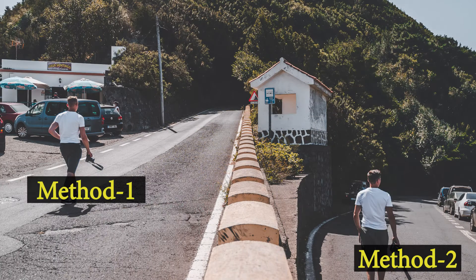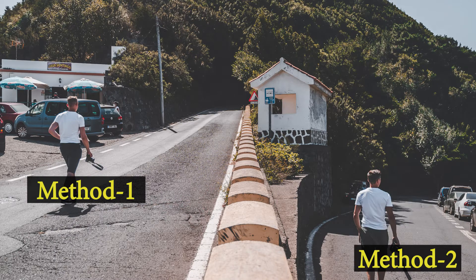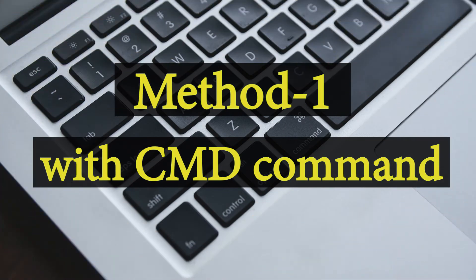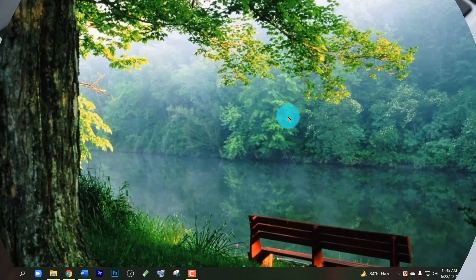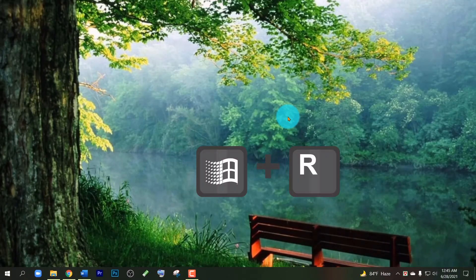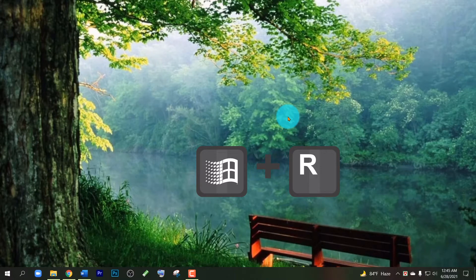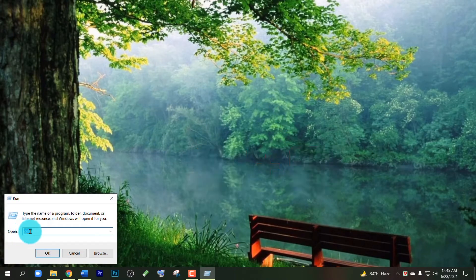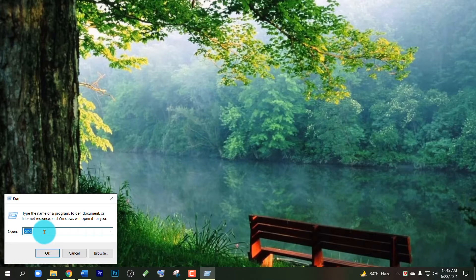Here I'm going to show you two methods to check the disk partition of your device. You can use the easiest one as you like. Method one with CMD command: First, press Windows key and R, and in the box write CMD, and then press Enter.